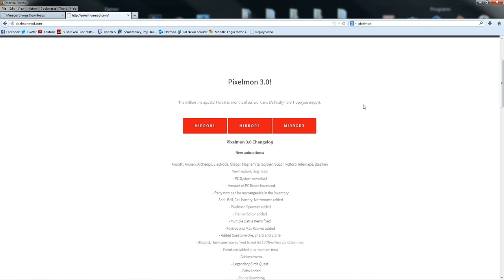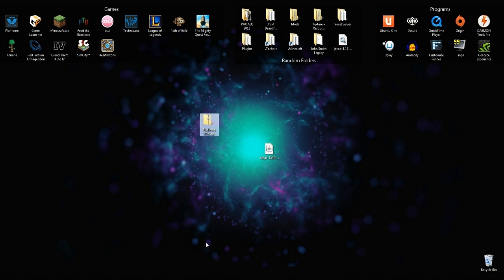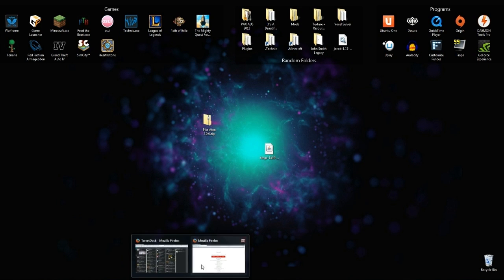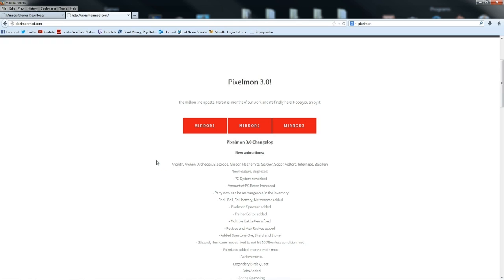Just go to the link down in the description below, download Mirror 1, 2 or 3, and make sure you get, if I minimize this, make sure you get Pixelmon 3.0 zip. Or maybe even Pixelmon 3.0. If they've updated it since I've made this tutorial, it should be the same thing.